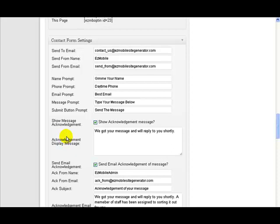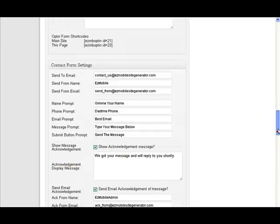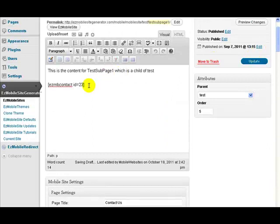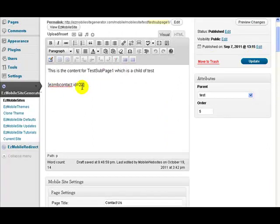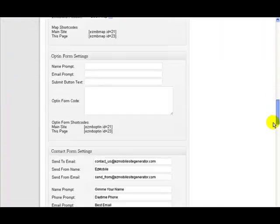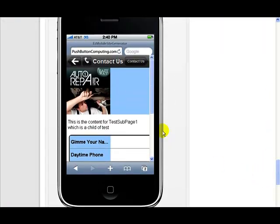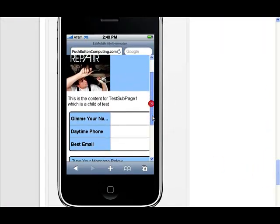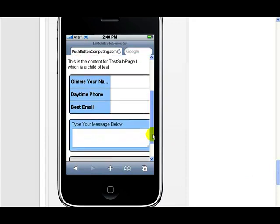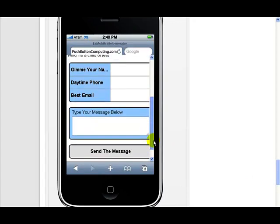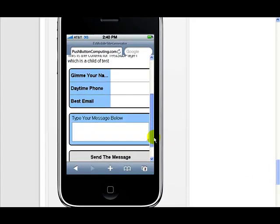Now what's going to happen is where that shortcode is here, it will be replaced with a contact form. If I look down on the display area here, you see here's the contact form here, that section there. Now it doesn't quite display exactly right on the simulator here.